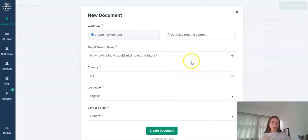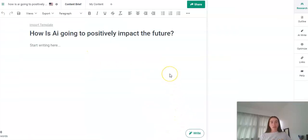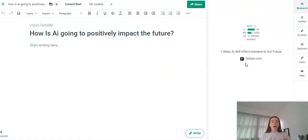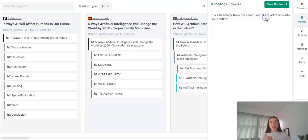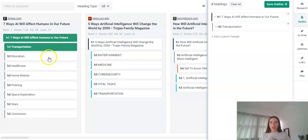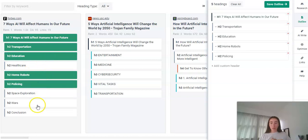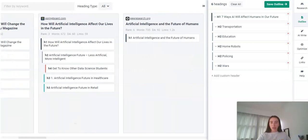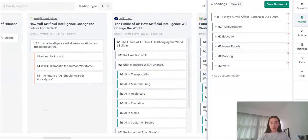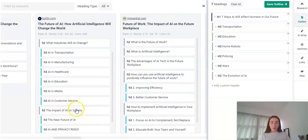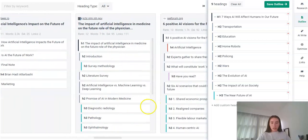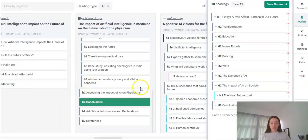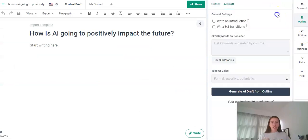Cool, so our next article I've just done the same thing, creating a new document. We're going to go with how is AI going to positively impact the future. So what we're going to do is a bit more manual process here. We're going to pick our own headings from the top 20 articles that align with this. That gives us a bit more of a direction that we want to go rather than it just all being AI generated. So what we want to do is maybe quite like this, maybe transportation, robots, policing, wars, that'd be quite interesting. We could go with the evolution of AI might be quite interesting to have in there. The impact of AI on society, the near future and we might just add a conclusion in there as well. So I feel like that's 10 headings that's quite enough for me so I'm going to save the outline there and generate the draft.